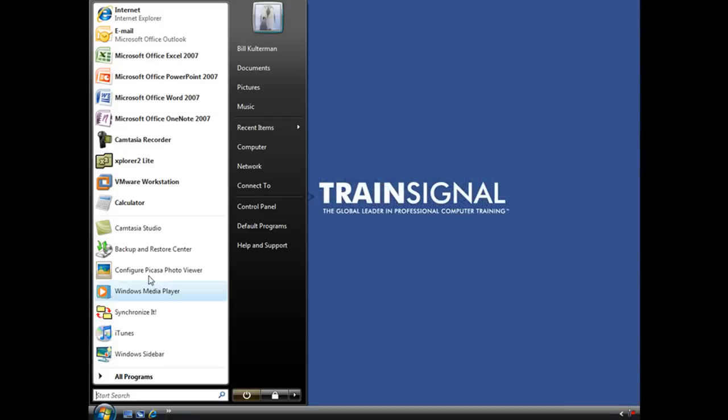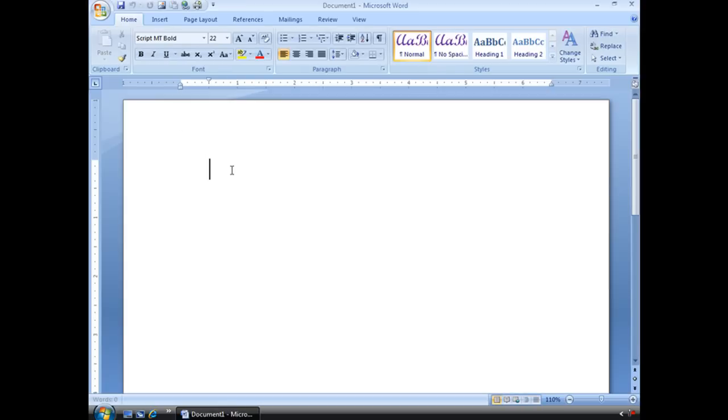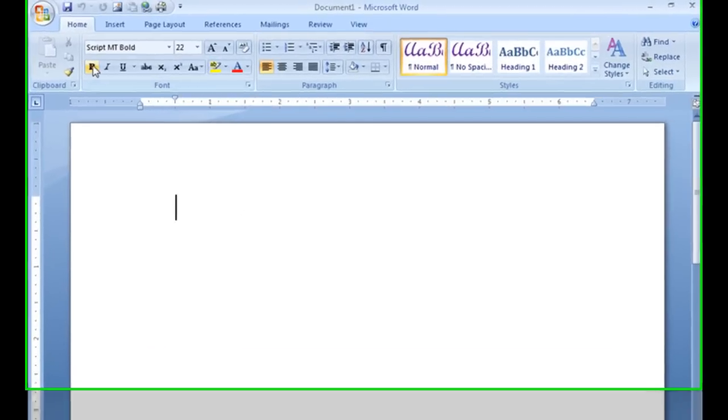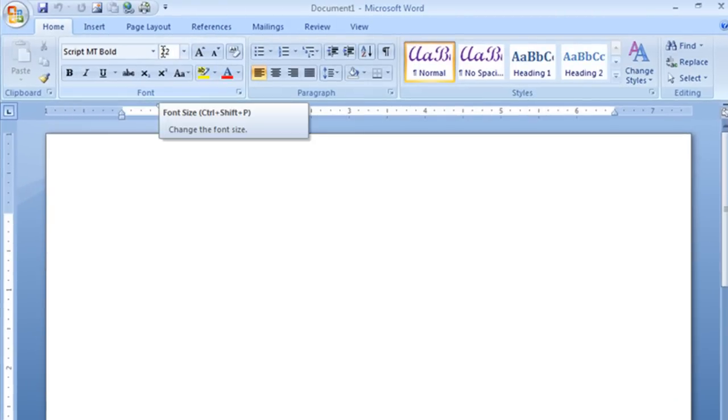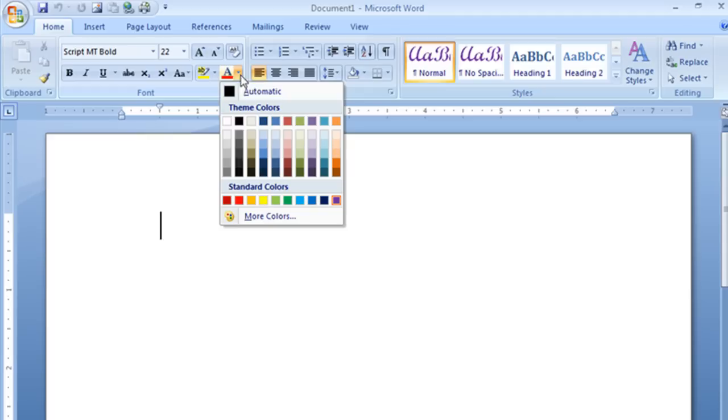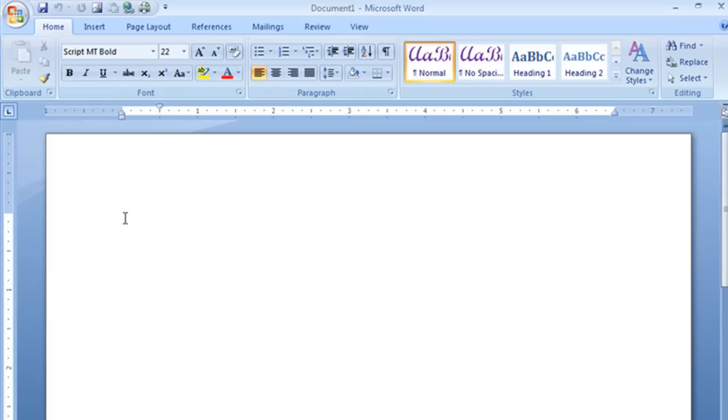All right, I'm going to open up Microsoft Word so that you can see that the defaults have been changed. Usually when we open up a new blank document, if your Word is right out of the box, the font is Calibri, the size is 11, the font color is black.